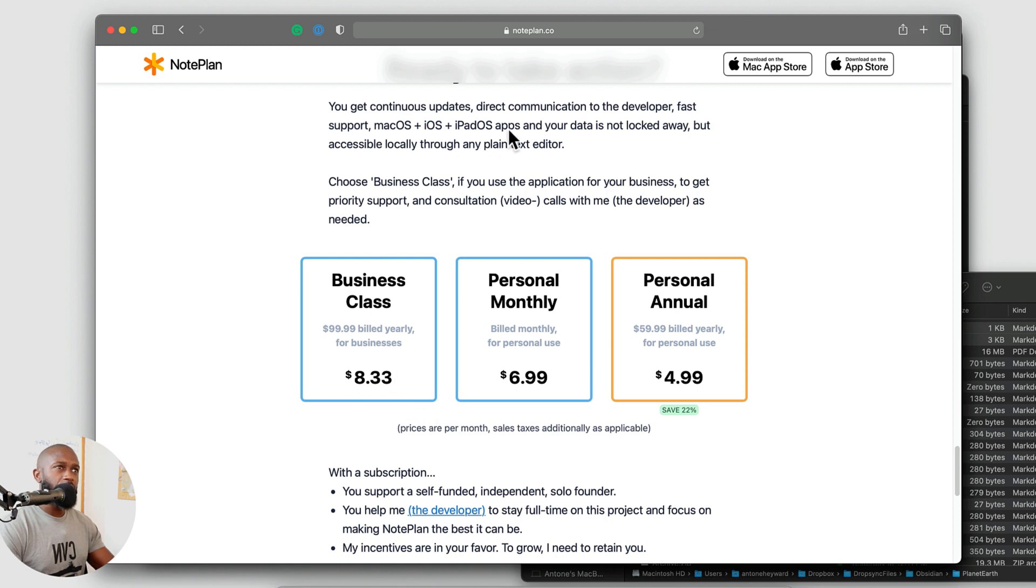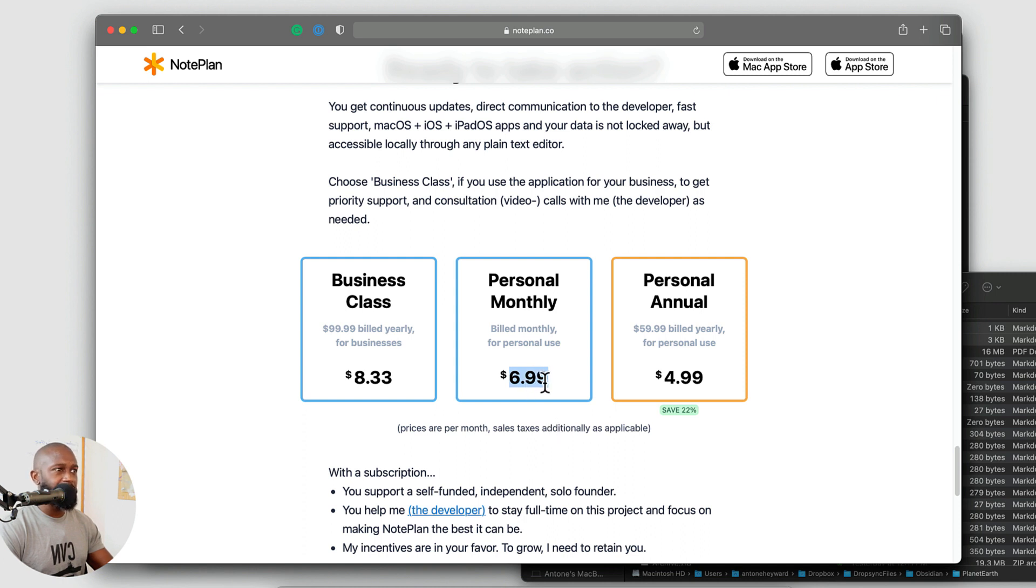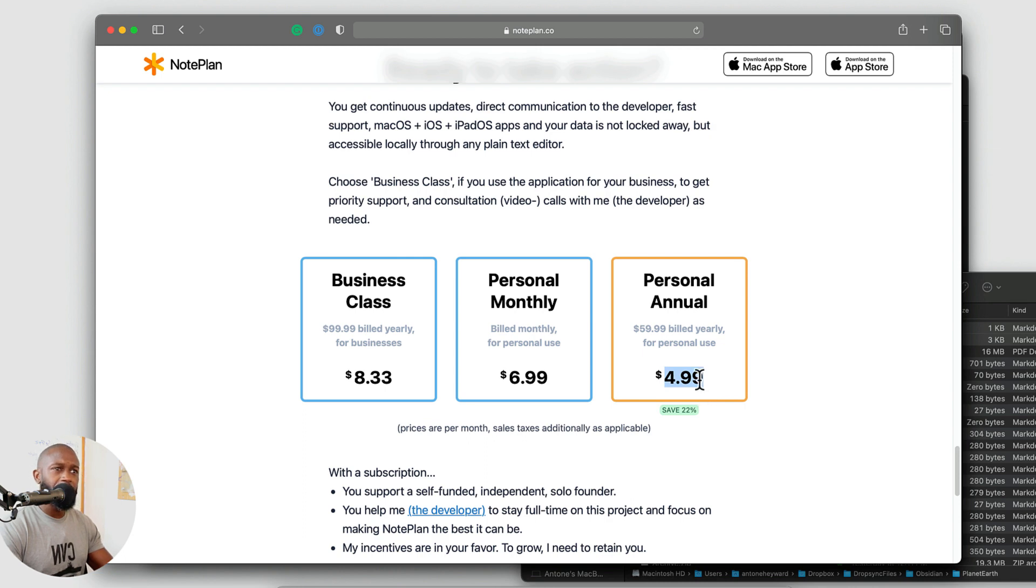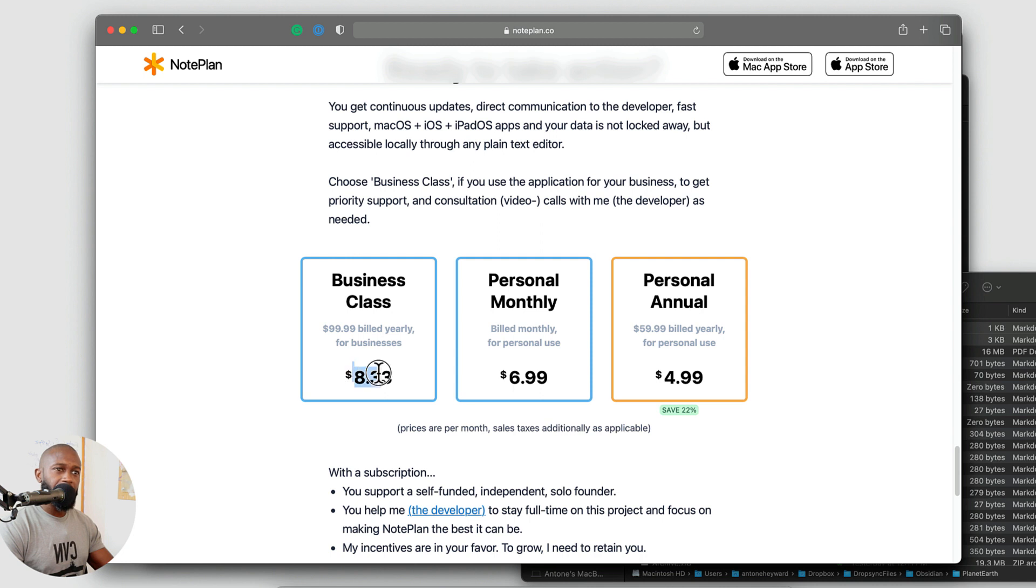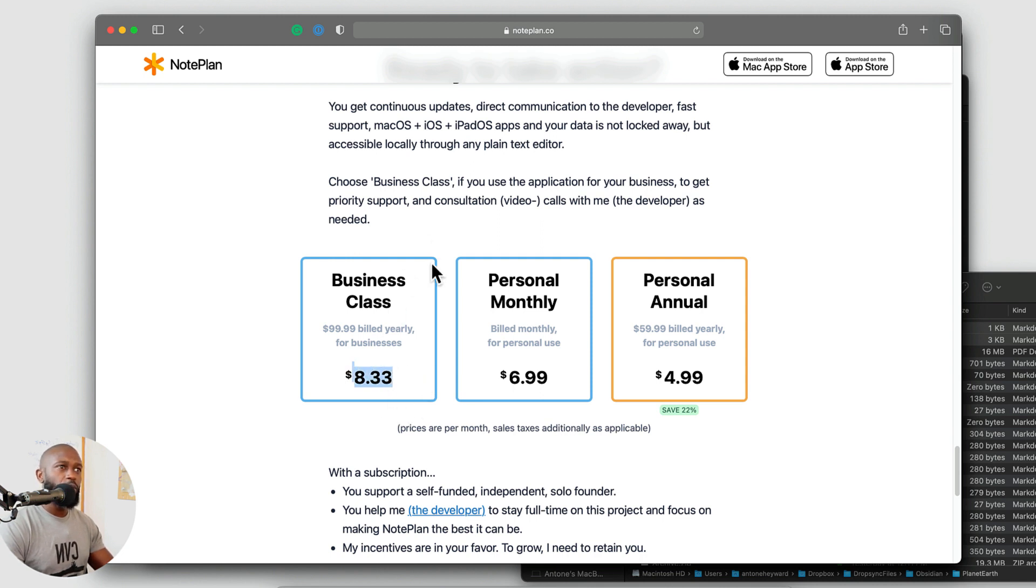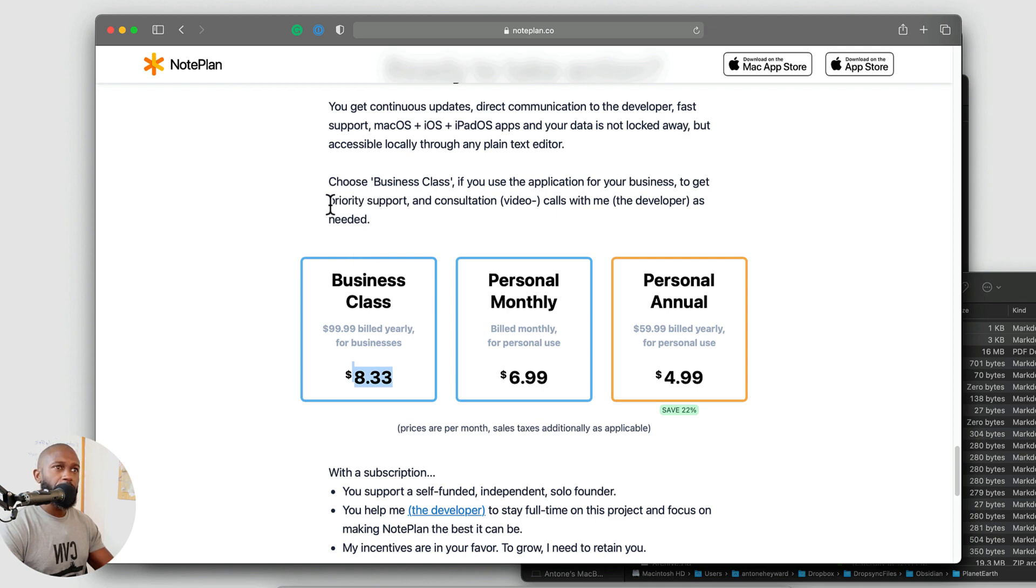OK, so if we look at the cost, as I mentioned, there is a personal monthly fee here. There's $6.99. You can pay for this annually for a $4.99 a month. And then there is a business class where you can pay $8.33. And from what it shows here, the business class gets you more priority support and consultation.